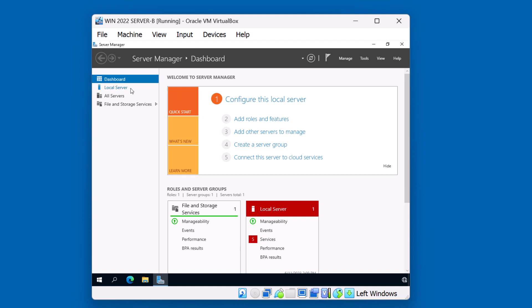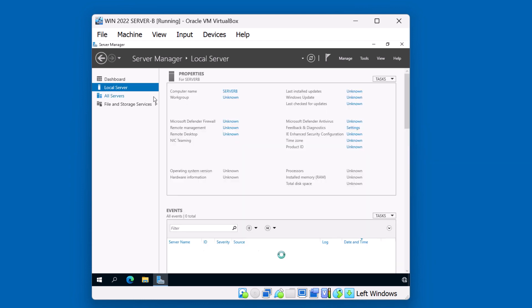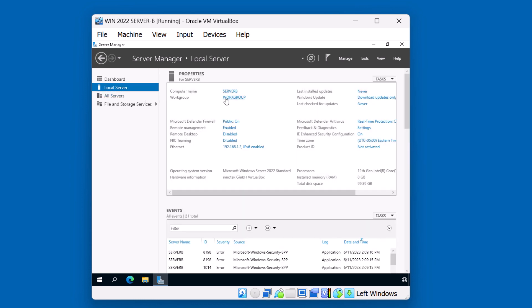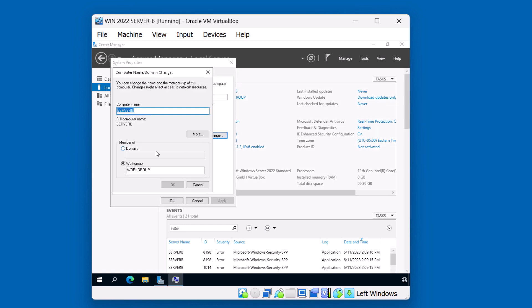Let's go back to the left here in local server, and click on this workgroup link. We'll click the change. Now we'll select the name of the domain. In this test lab, we call it domain.local. Of course, the name of your domain depends on how you created that first Active Directory root domain. Click OK.